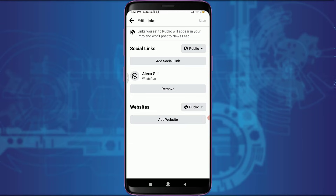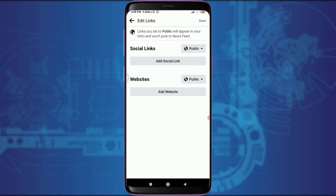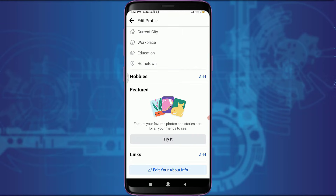Tap and remove below your account's name — that is your WhatsApp account name. If you're sure, tap on save on the top right corner. You can see that you have successfully removed your WhatsApp account from your Facebook account.